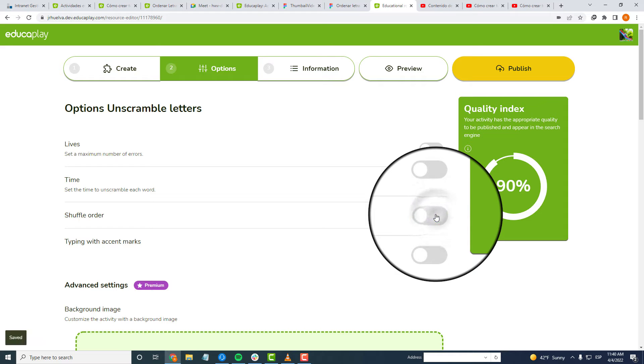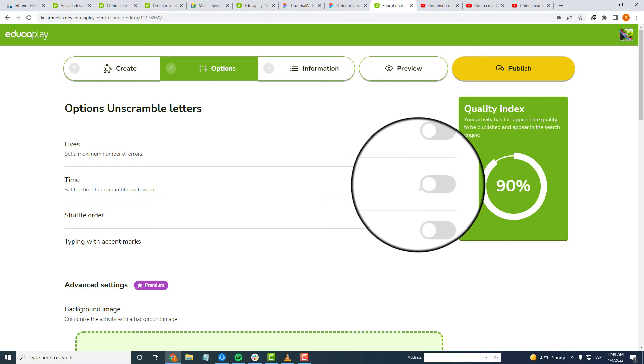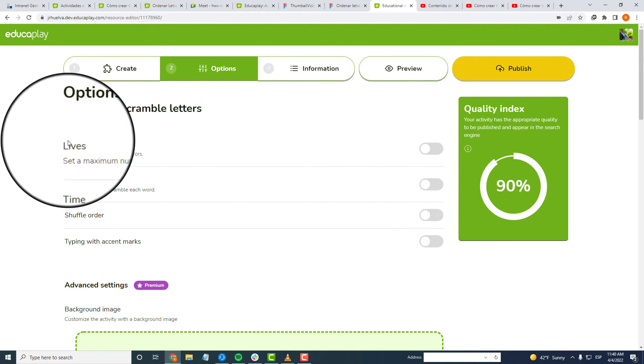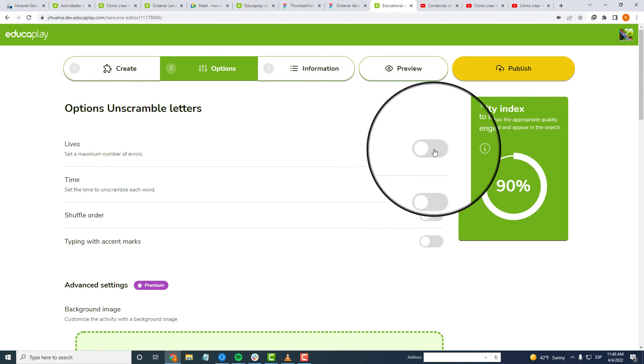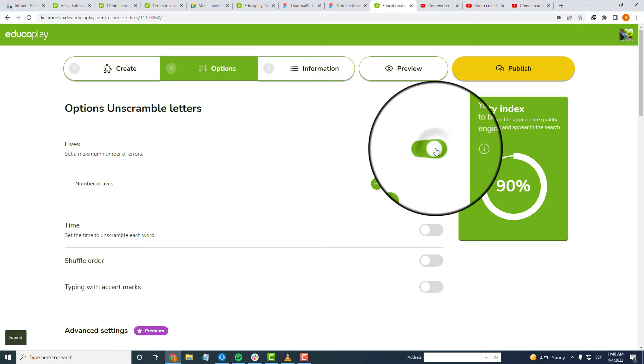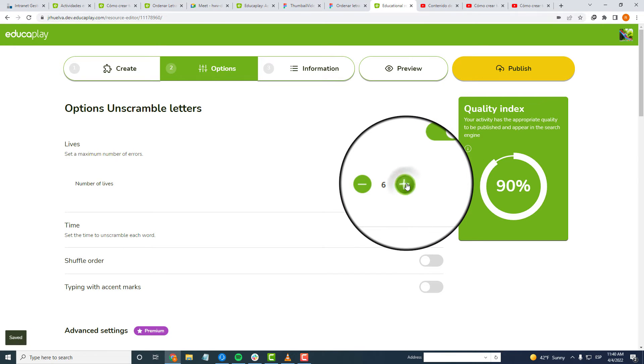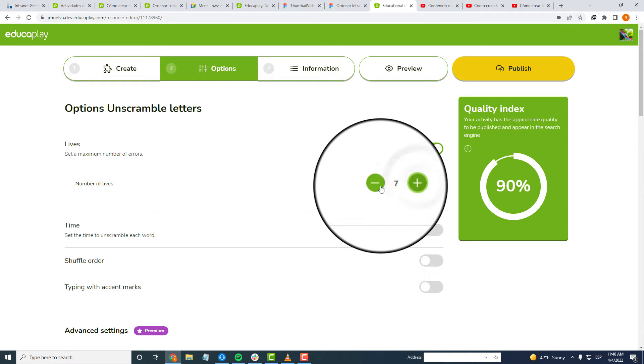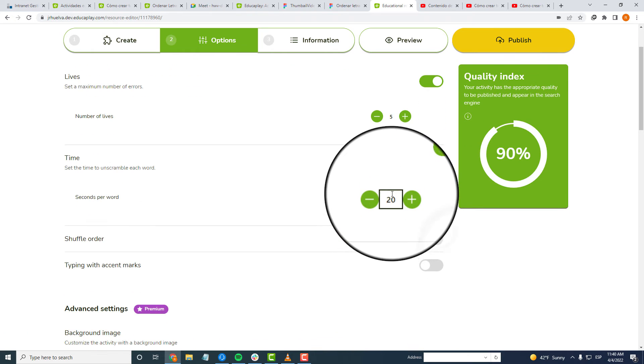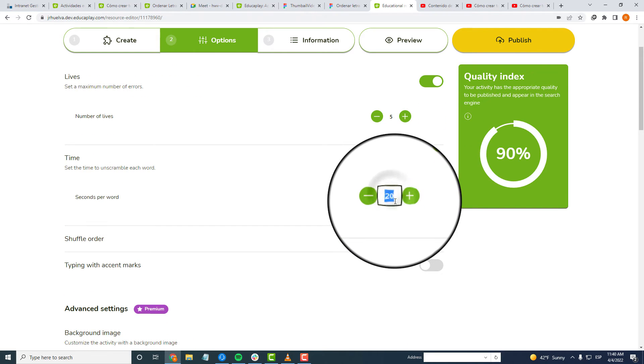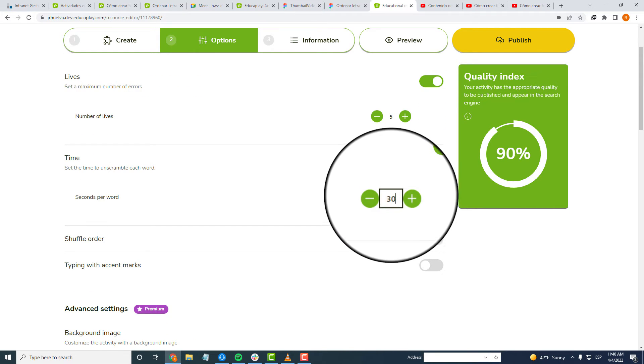By default, your games don't have limits of time or lives, but you can change this here. With the Lives option, you can set the game to end if your players make a number of mistakes. With the Time option, you can set a number of seconds your players have to order each word or sentence.